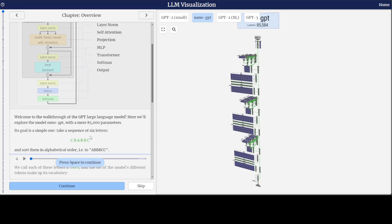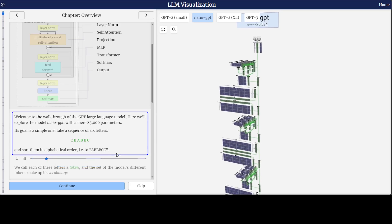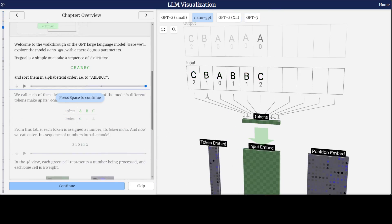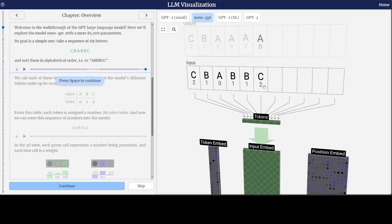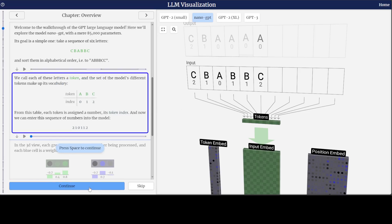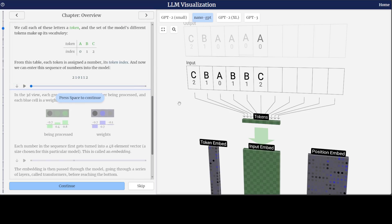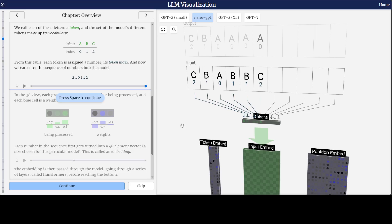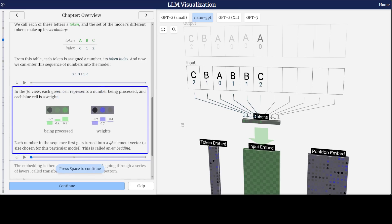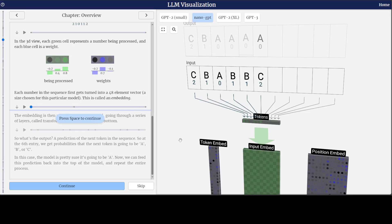The target is to sort them in alphabetical order like ABBCC. Just click on continue and you will see the input being rendered. Each token has been assigned a number, which is the token index, and then this token sequence of numbers can be entered into the model. It goes into the token embed — you can keep pressing space and it will walk you through. In the 3D view, each green cell is being processed and each blue cell is a weight.